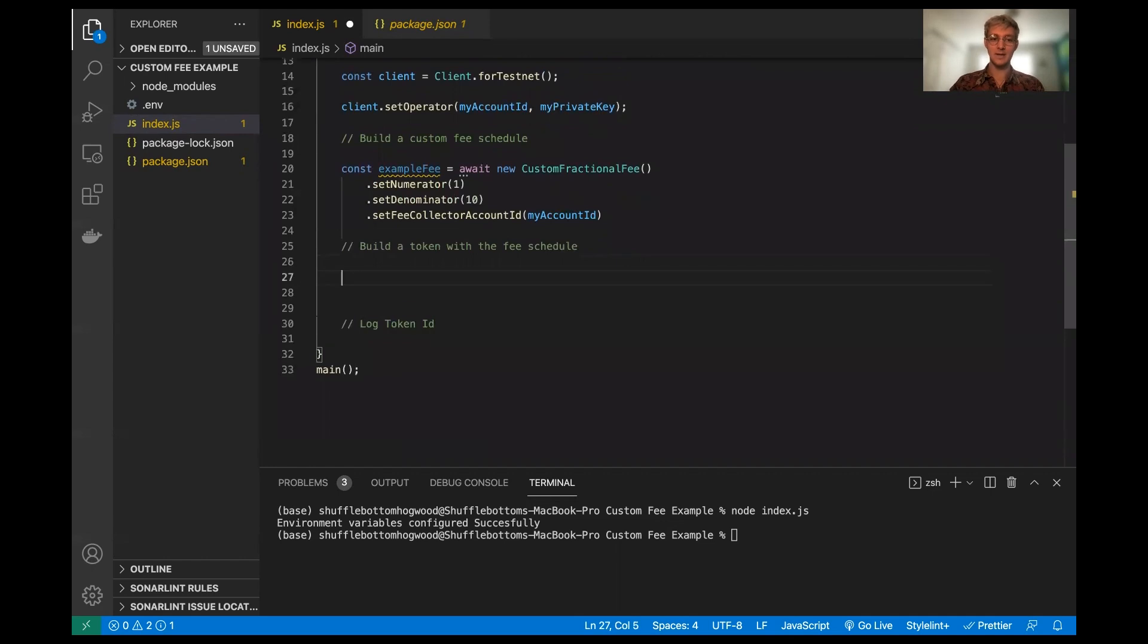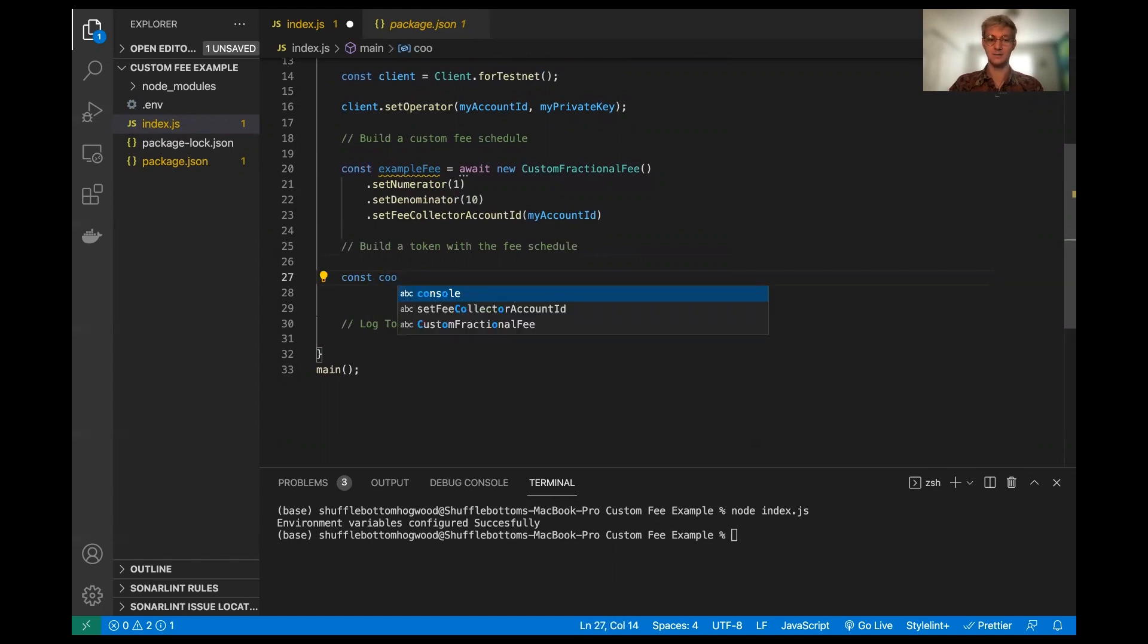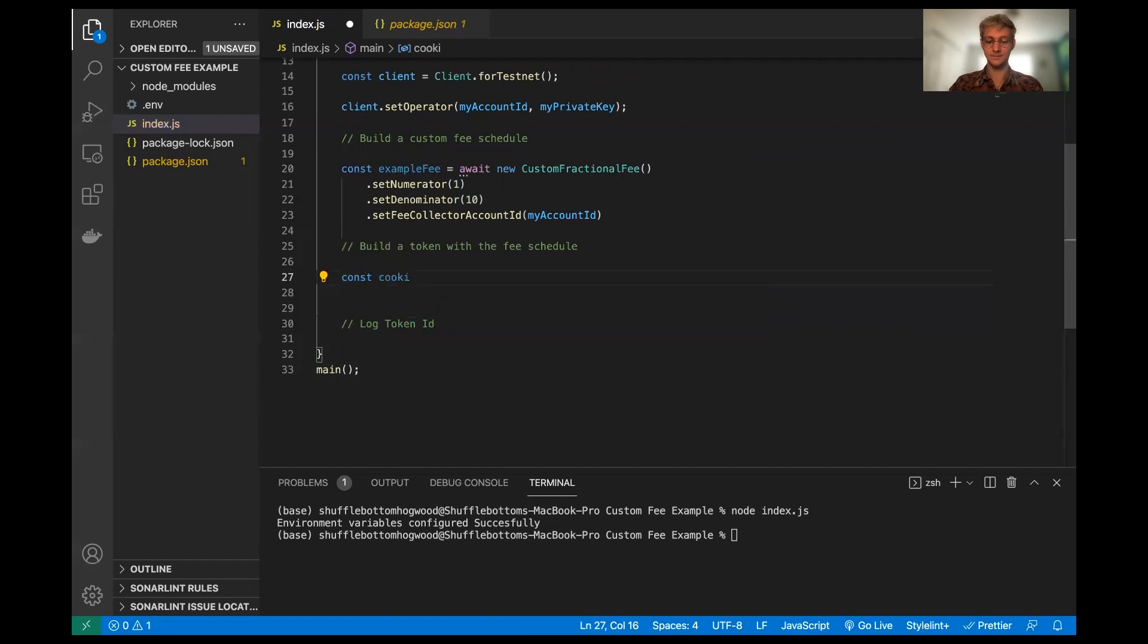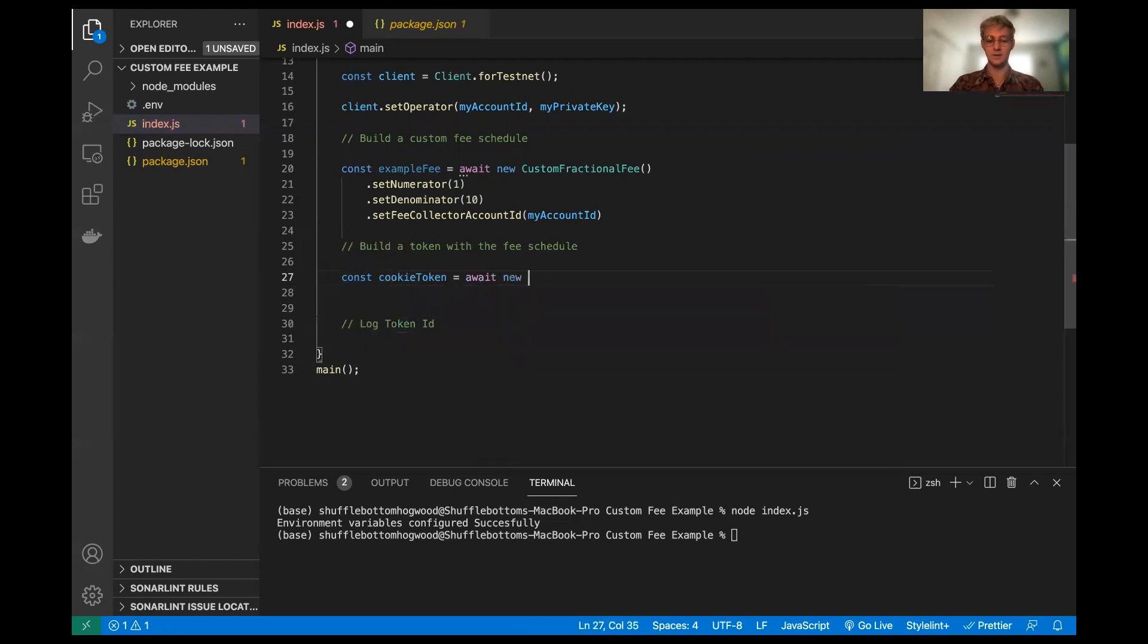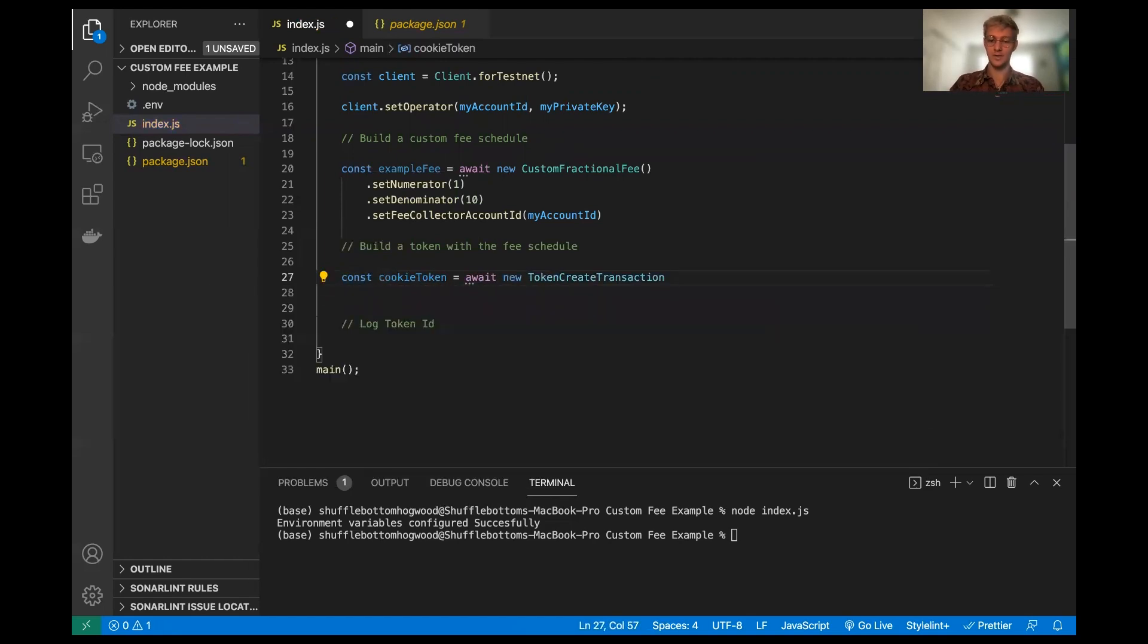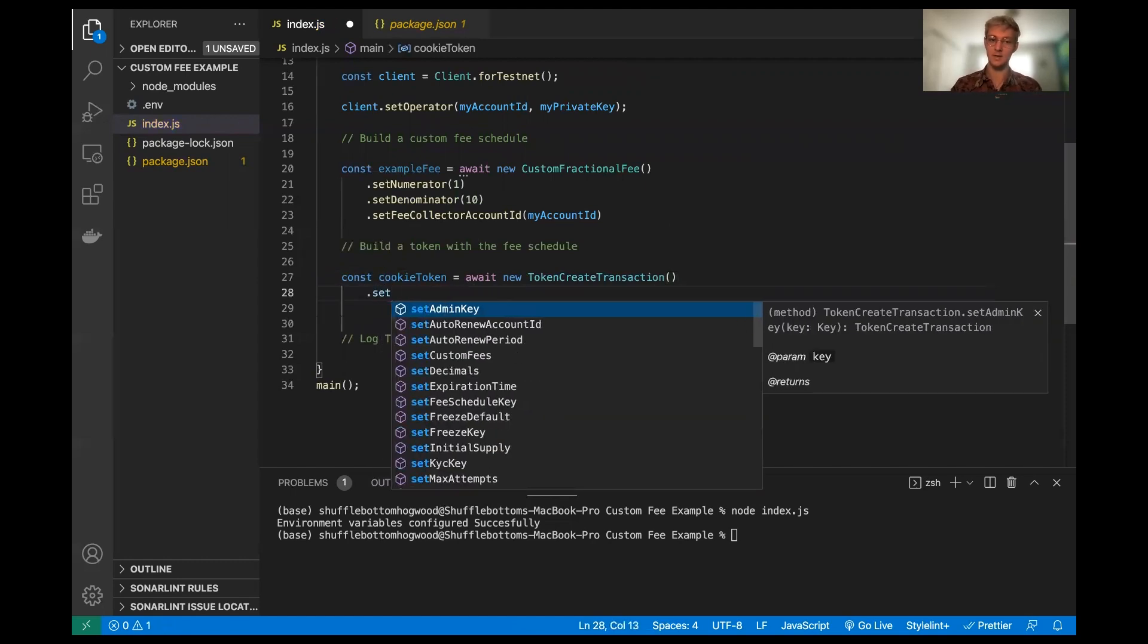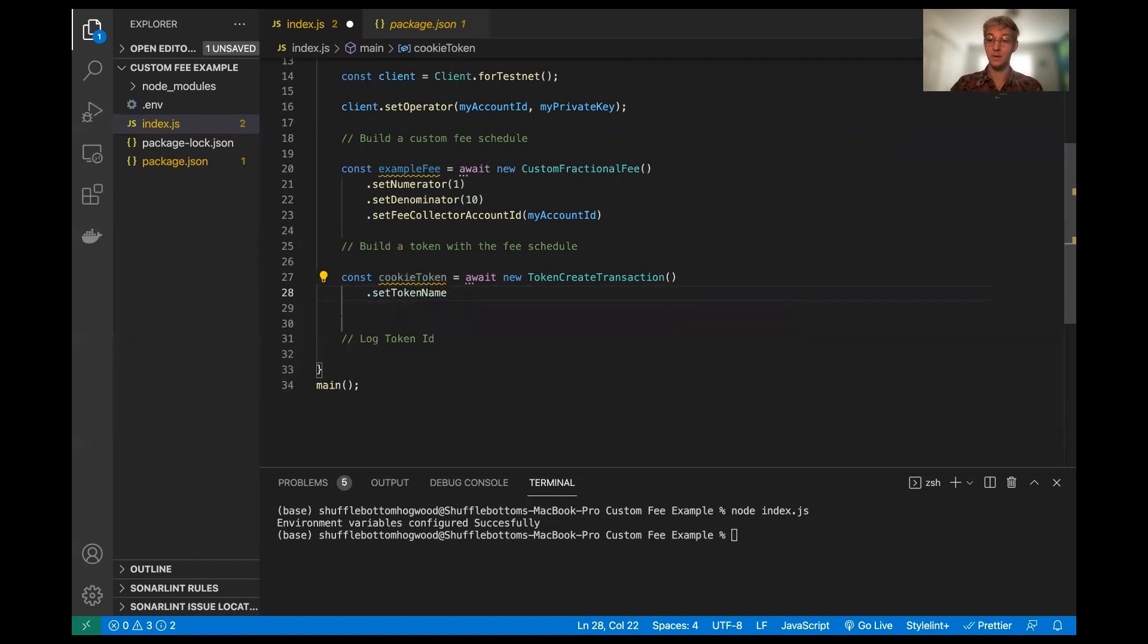And right down here, I'm going to build an example token. We're going to call it a cookie token. And this is going to await a new token create transaction. Now, there are a couple of parameters we can set here. There are many optional parameters, but we're just going to do the bare bones plus the fee parameter.